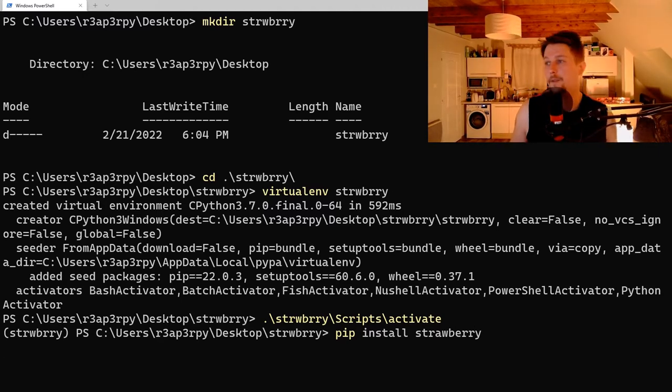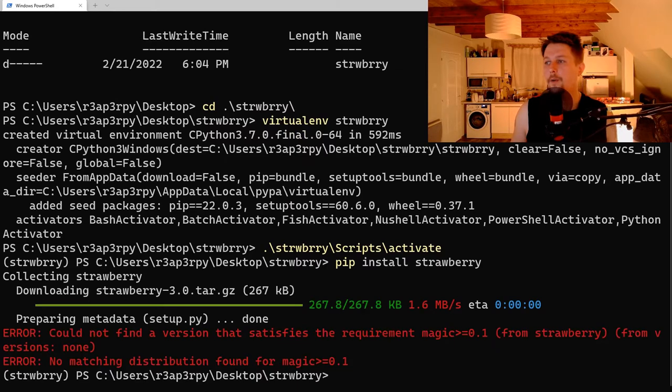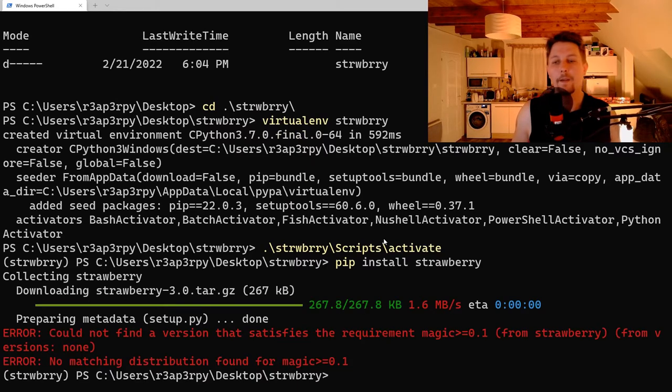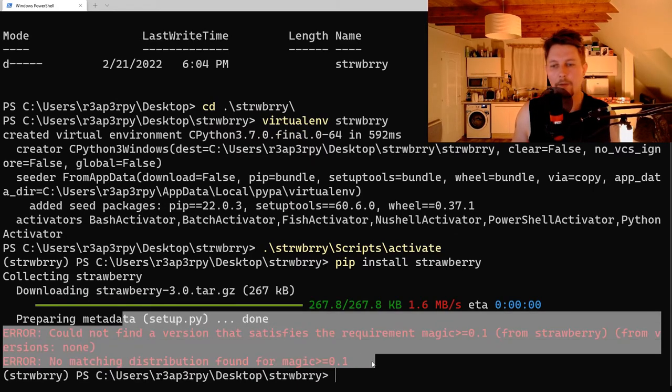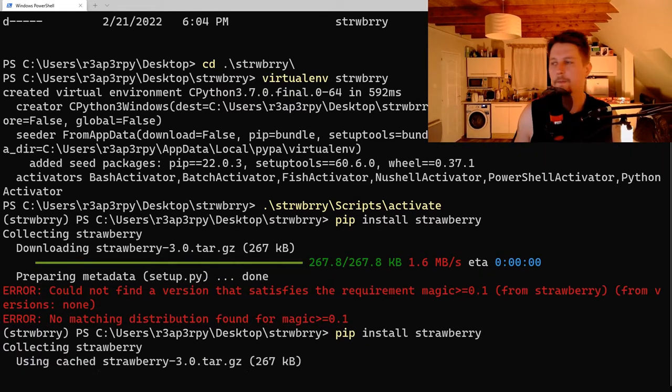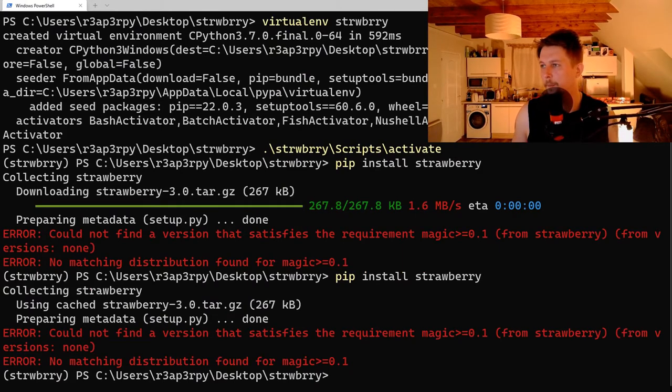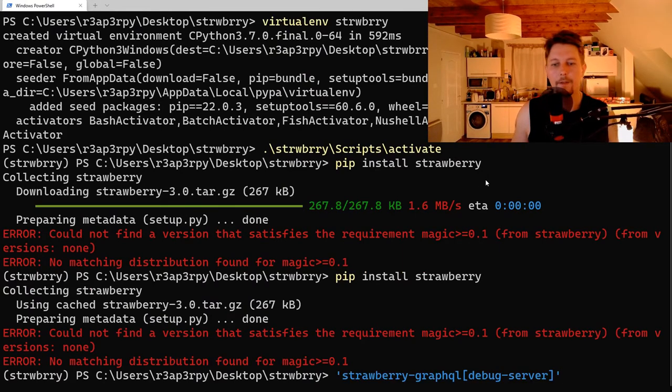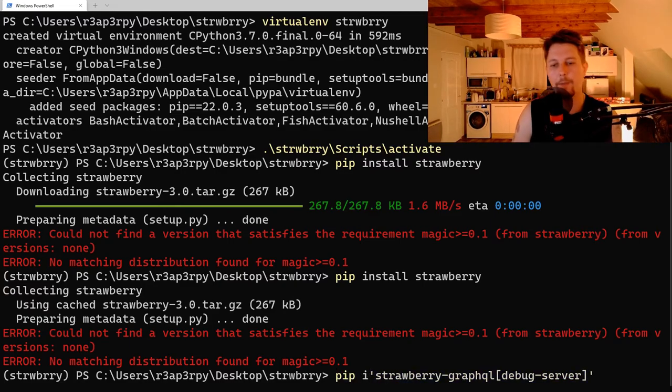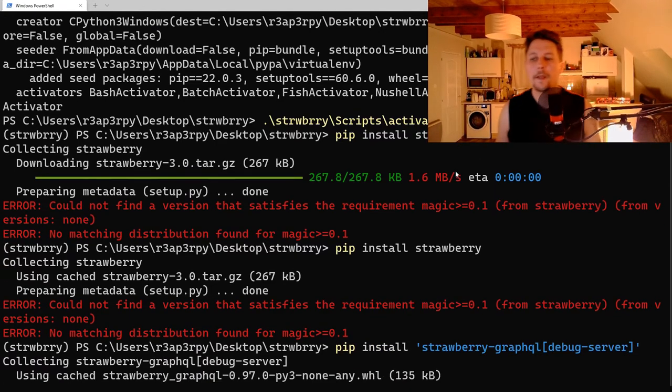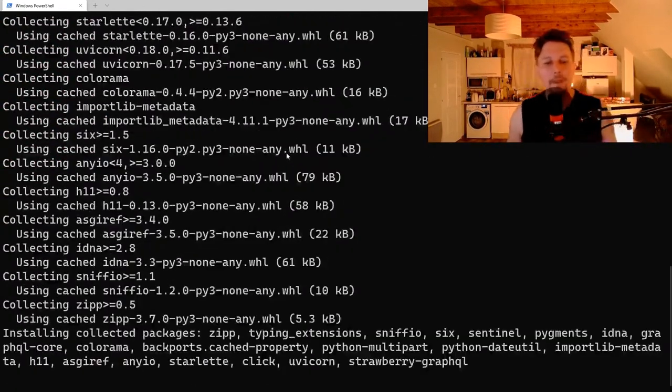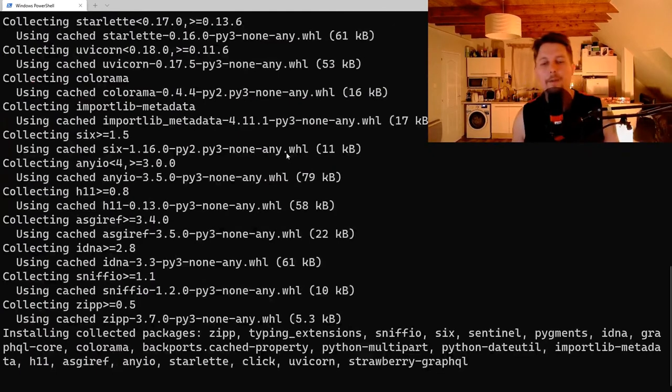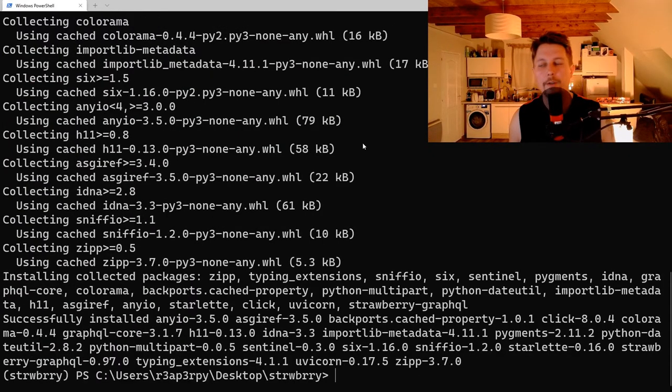After the module is installed, we are going to create a demonstration. Hold on, this is not the right command. This is the right command. So pip install. After it was installed, what we are going to do is to create a demonstration.